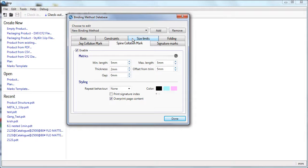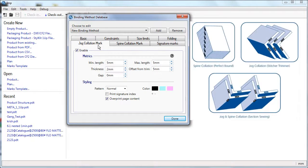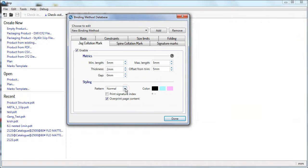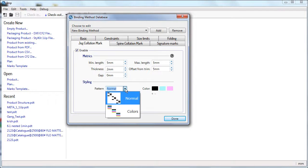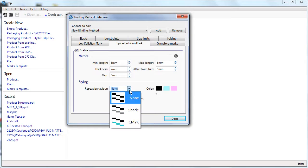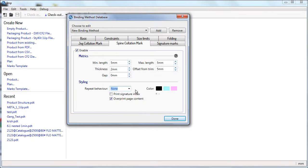Binding method also defines the collation mark preferences to go along with. IMP can place collation marks in the spine gutter as well as in the jog gutter. Collation marks in the jog gutter come in handy when signatures are collected one inside another. IMP computes the look and position of the collation mark on each signature dynamically.